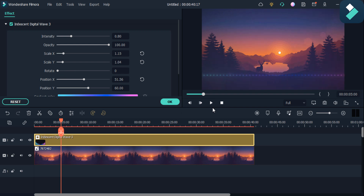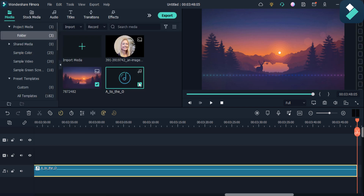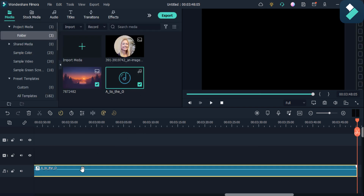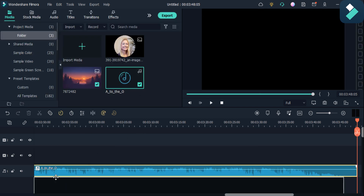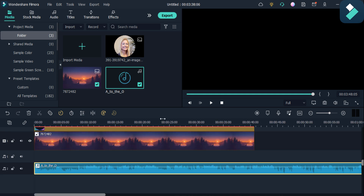If I play it with this music option here, you can see the video looks like this.